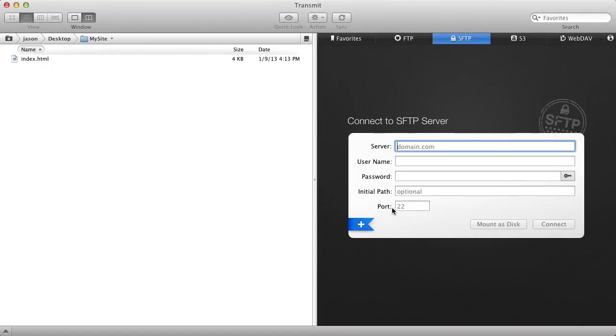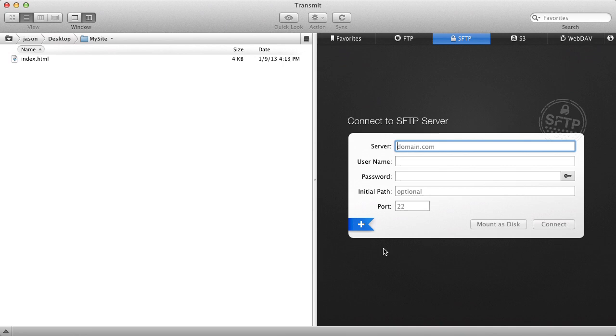Now open up your FTP or SFTP client. I'm going to use the program Transmit from Panic, but any FTP or SFTP client will do. On Windows, check out the program FileZilla. It also has a Mac version.